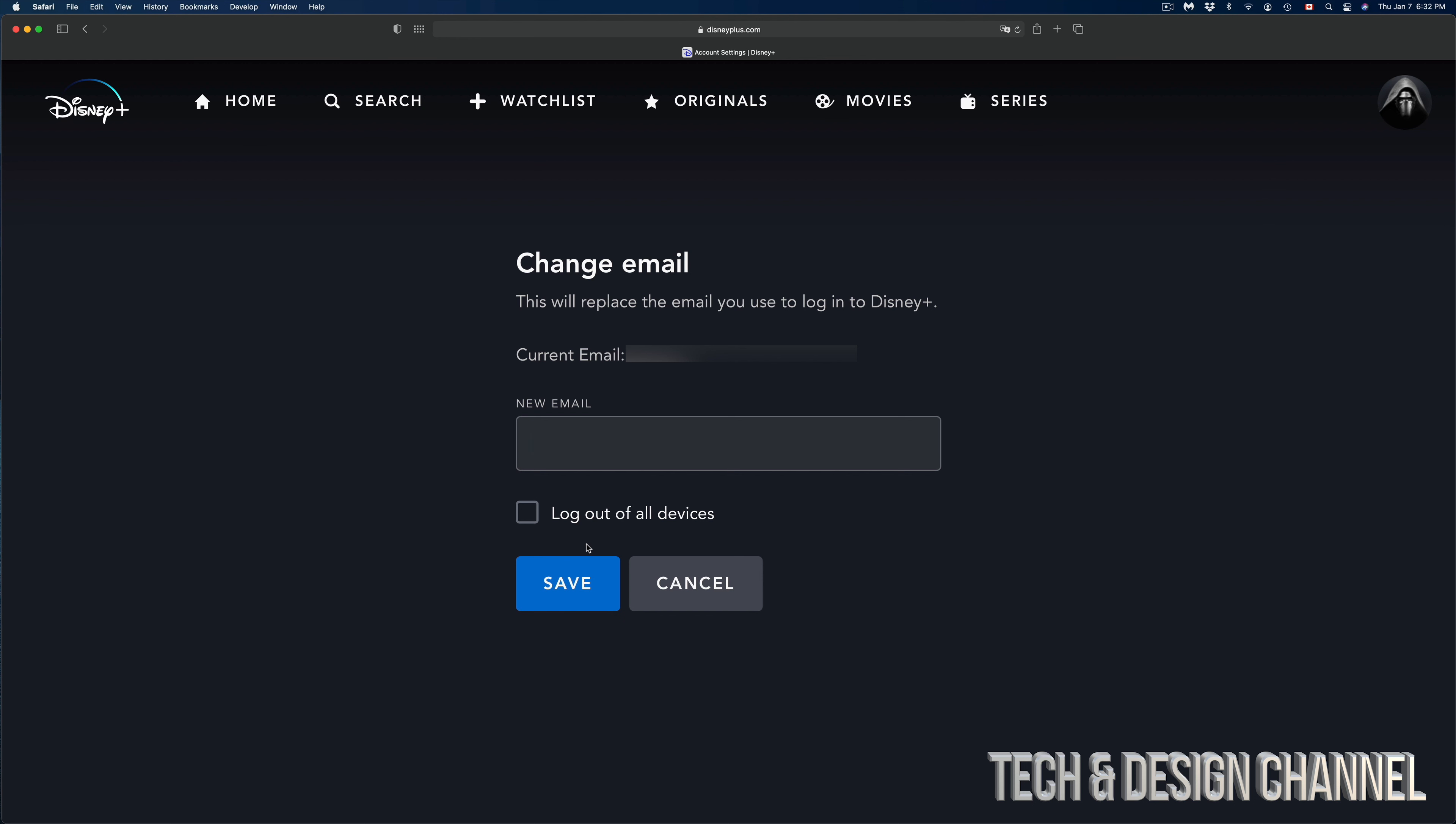If you would like to change your email account that's linked to your Disney Plus, we can do that right here. We can type in, for example, techdesign@youtube.com. Once I type that in, on the bottom left-hand side I'm going to see Save, and just press Save.